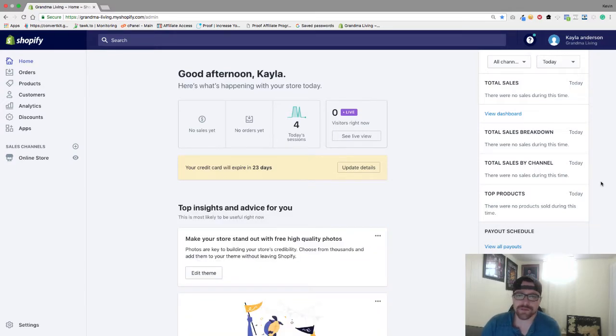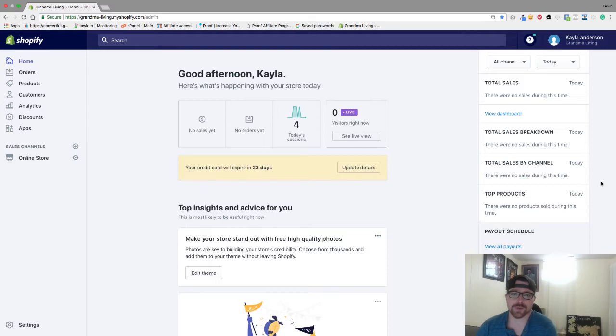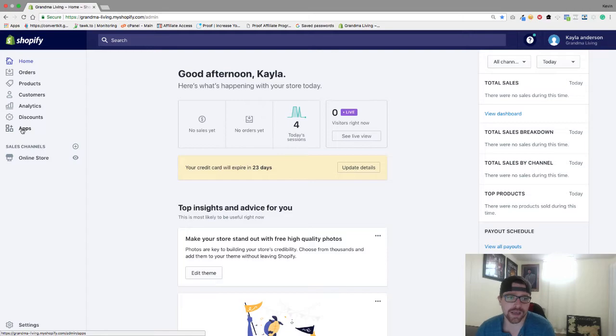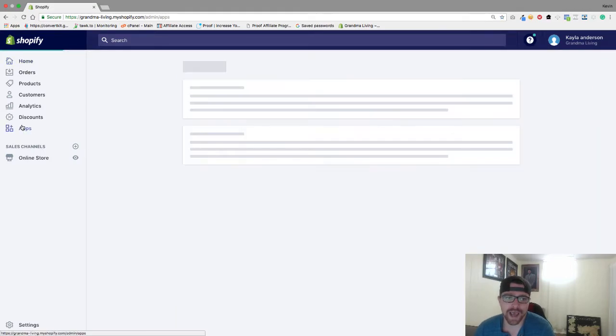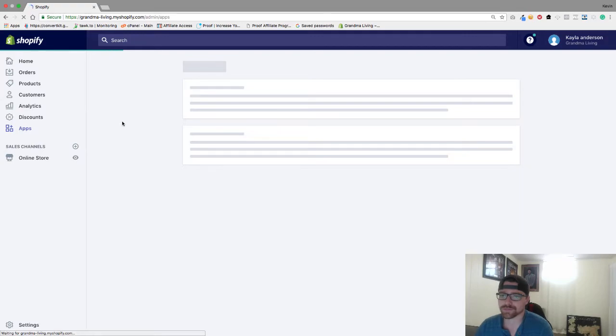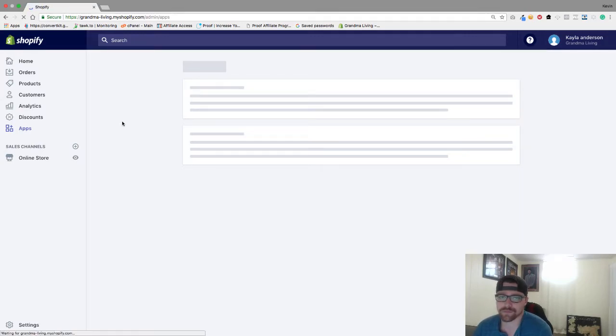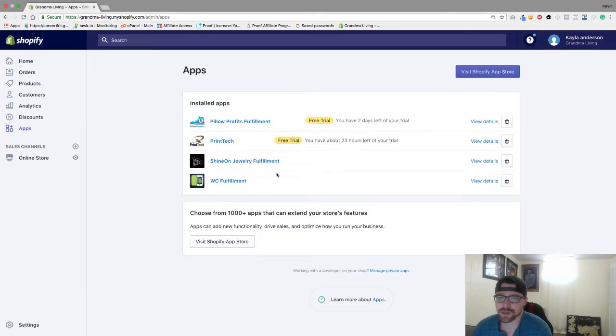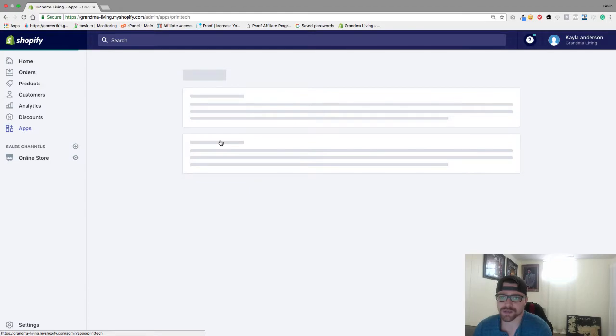Hey everyone, in today's video we are going to upload a product into Printec. Now in the last video we just added Printec app to our app dashboard. So from the home screen just go to apps, we will let this load, and we are going to go to Printec app here.